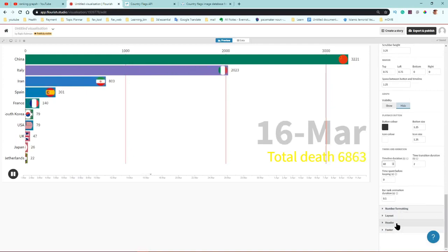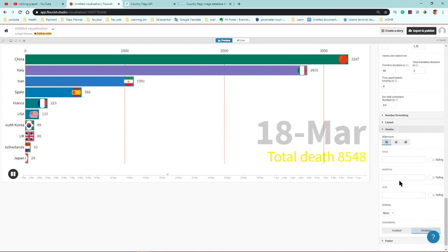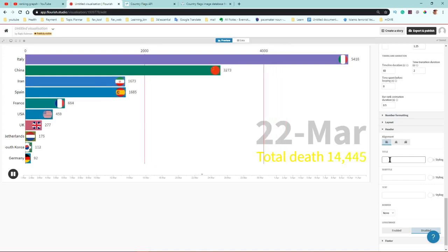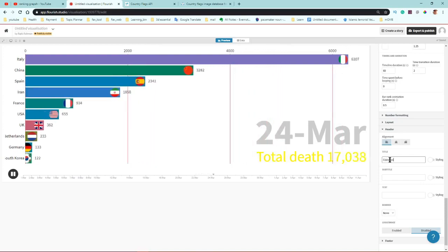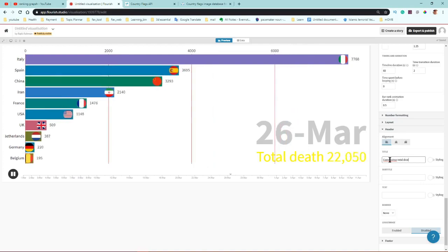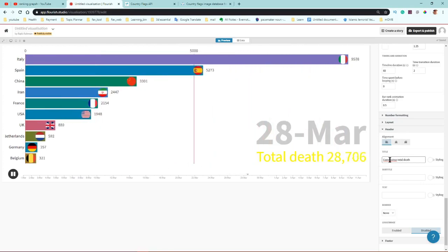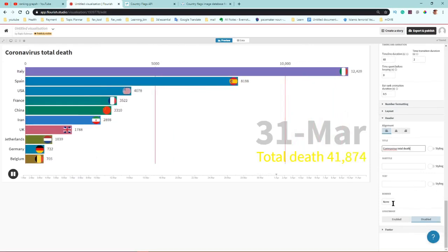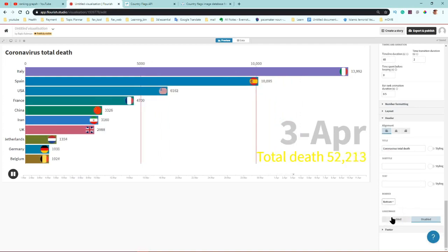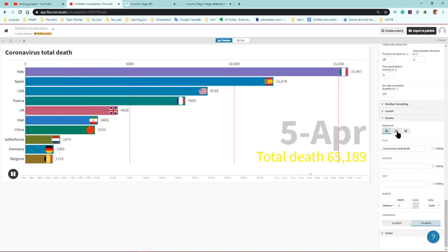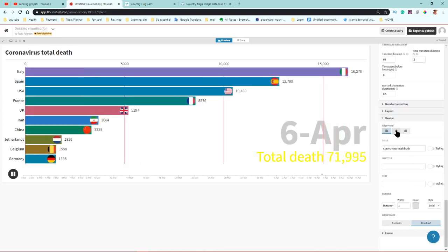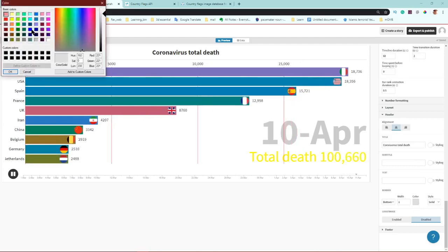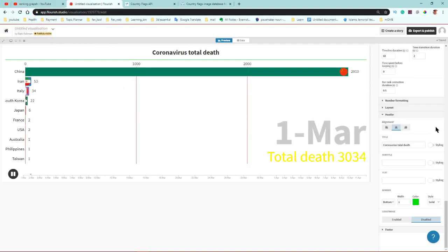You can add a header title by typing it in — for example, 'Coronavirus Total Death' — and press Enter to see it appear. You can add a bottom border and change the alignment to center or left. The border color can also be customized.